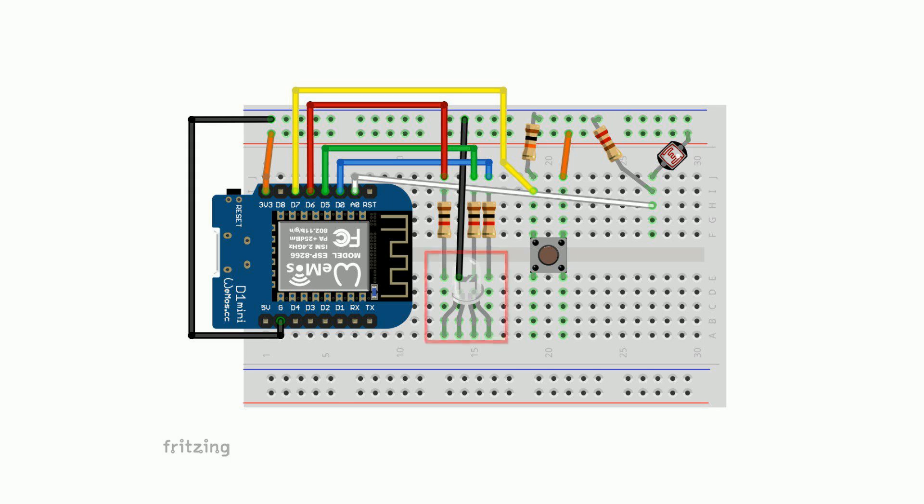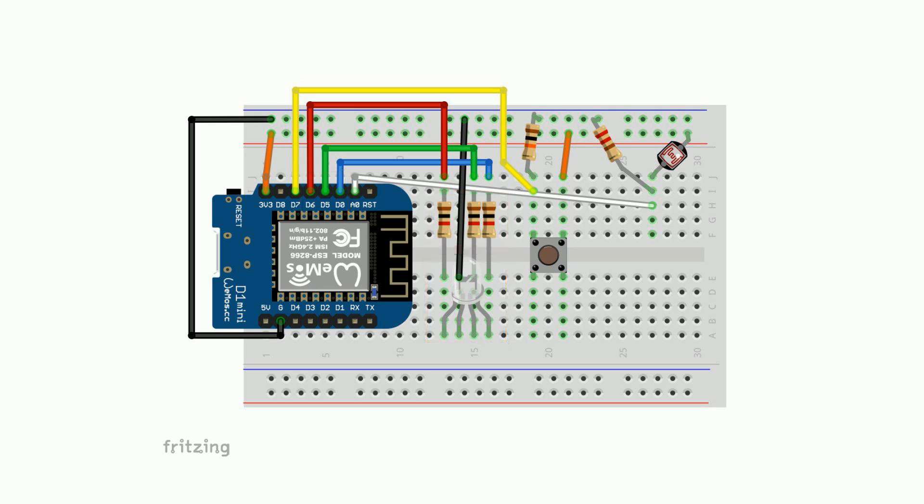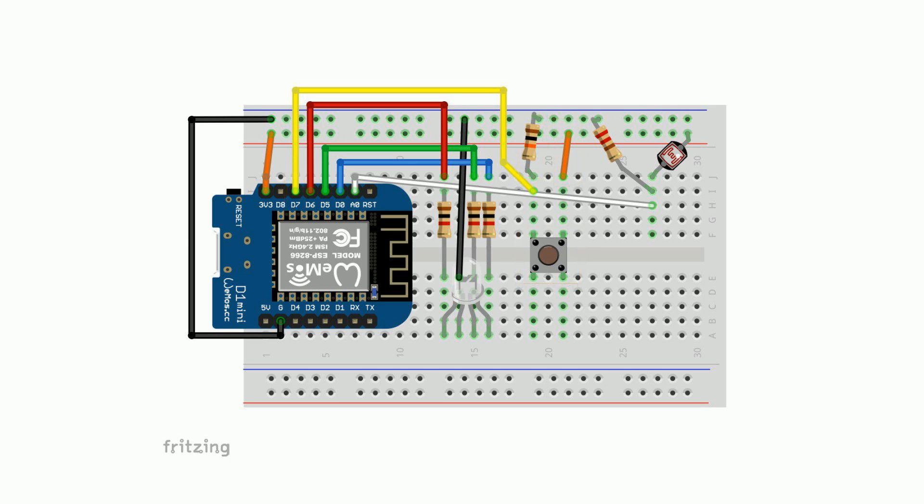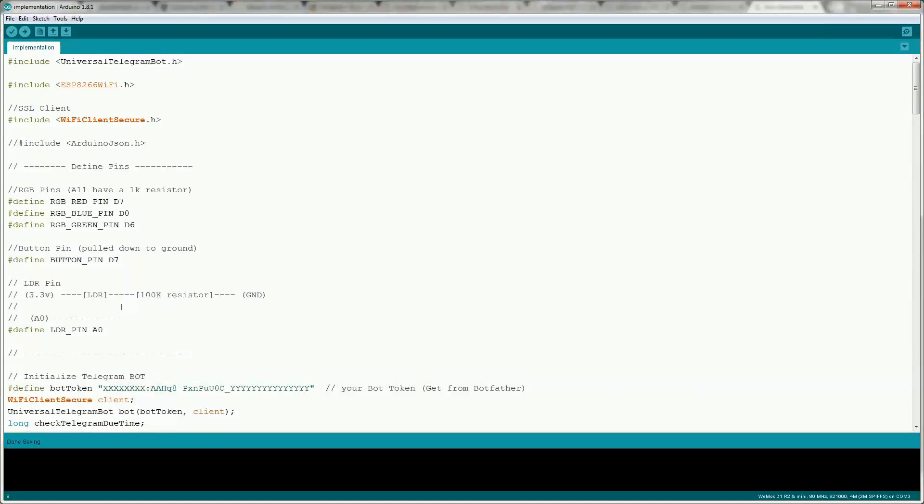The RGB LED is wired to pins D0, D5 and D6 and has a 1k resistor for each pin. One side of the button is connected to pin D7 with a 10k pull down resistor. The other side is connected to 3.3 volts and finally one side of the LDR is connected to 3.3 volts. The other side is connected to A0 with a 100k pull down resistor. Now let's take a look at the sketch.